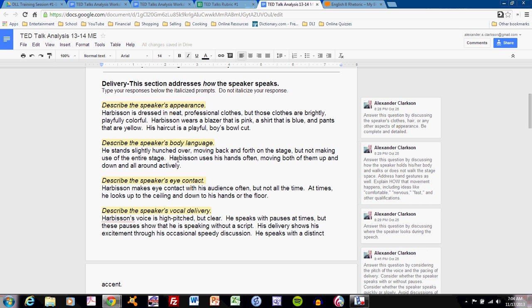He stands slightly hunched over, moving back and forth on the stage, but not making use of the entire stage. Harbison uses his hands often, moving both of them up and down and all around actively. So, we want to explain how, though, he moves, so we can add something.